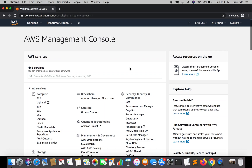Welcome to part 6 of the tutorial series on API Gateway authorization. In the previous tutorial we created an authorizer and configured it within the POST method. In this tutorial I will cover how to access the API endpoint using tokens, because now we will not be able to access or invoke the API endpoint without tokens. Let's get started.